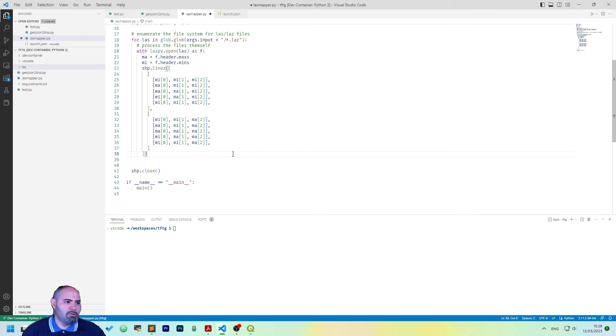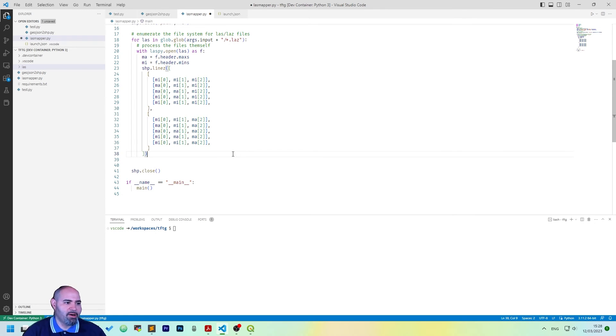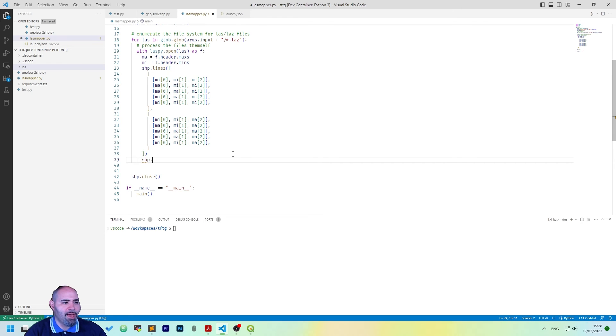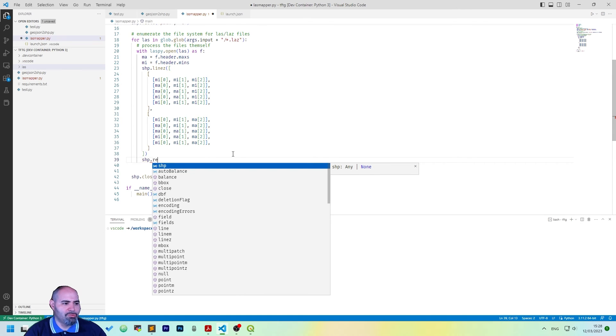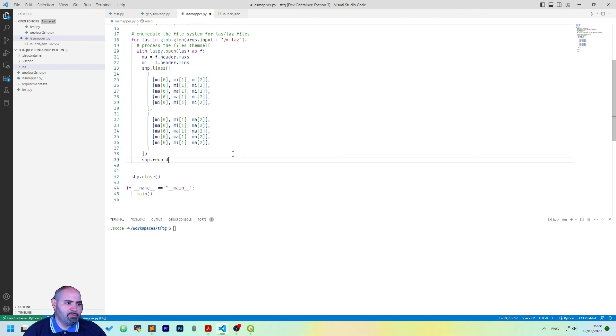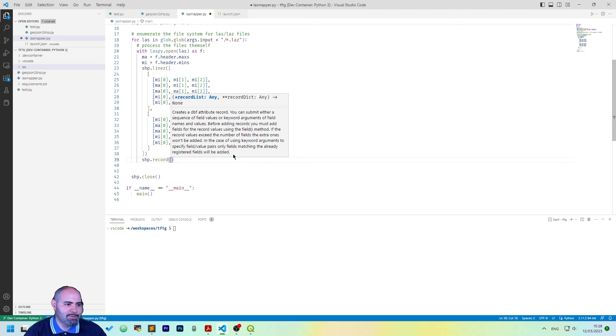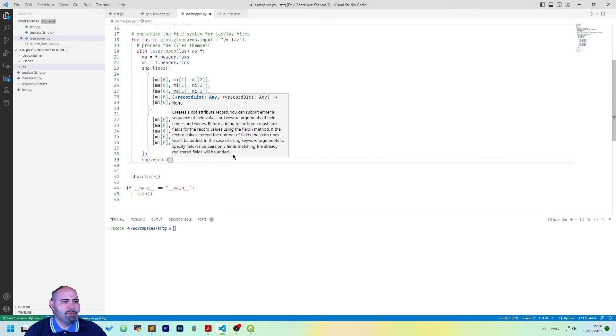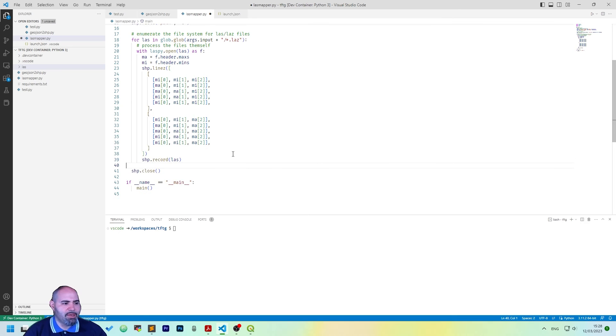So, this is the shapefile line. We have to add also the record for the path, which is actually a single entry. And we can save the LAS file. Okay.